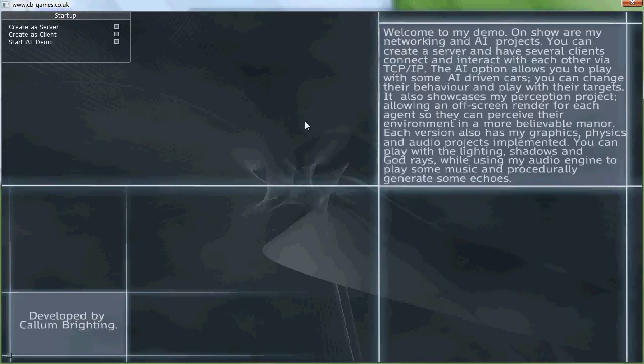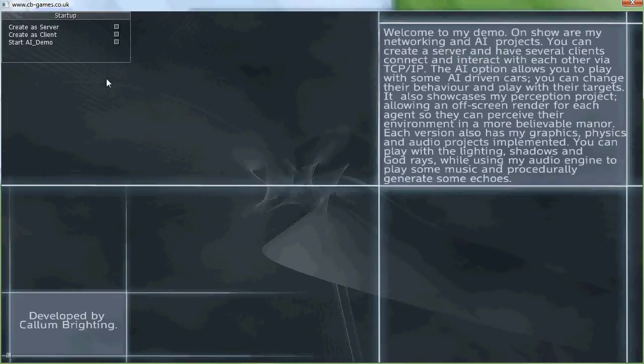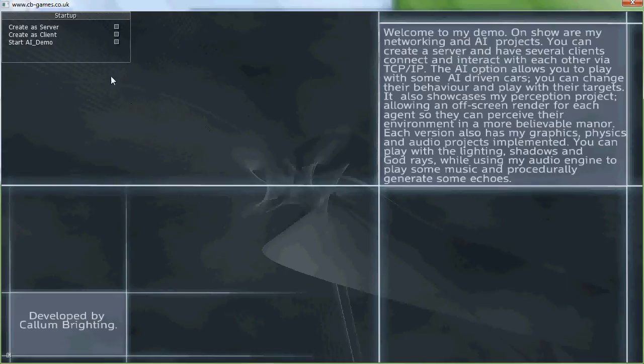Hello and welcome to my brief walkthrough of my current portfolio project. This was an AI project combined with my networking and audio final year projects on my degree. It was maintained throughout my master's degree and then I entered full-time employment and I haven't looked at it since.